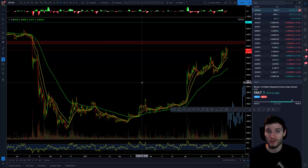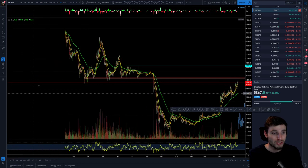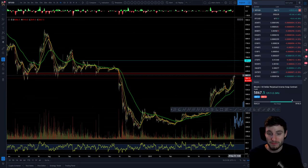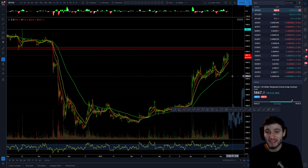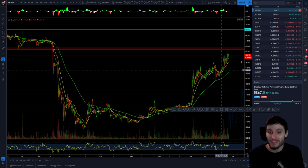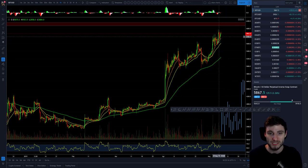We are seeing big bearish divergences on the daily going into this old support from 2018, which is going to likely flip into resistance. We are seeing these big bearish divergences along with key Fibonacci retracements and extension targets. So we are reaching this confluence of resistance at the 6,000 level — and just the psychological number of 6,000 from 2018 is going to be a big resistance to get through.